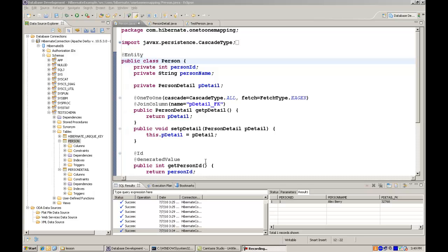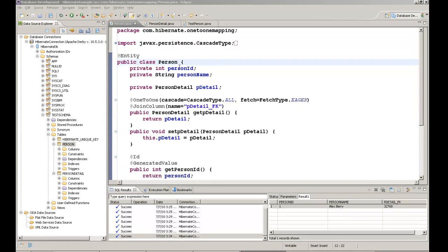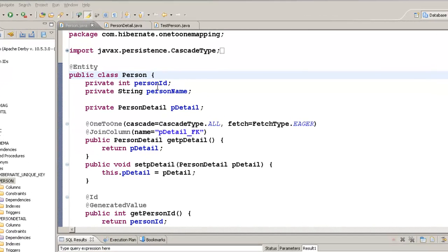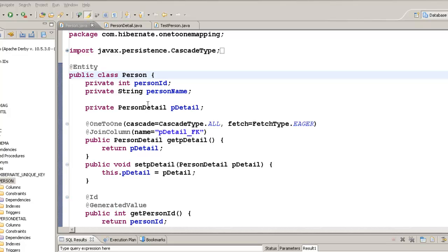In the previous example, we saw a one-to-one relationship between person and person detail. Now that relationship was unidirectional. That is, when I load a person object, the related person detail object will also be loaded. But what if I want to load a person detail object and then load a related person object?